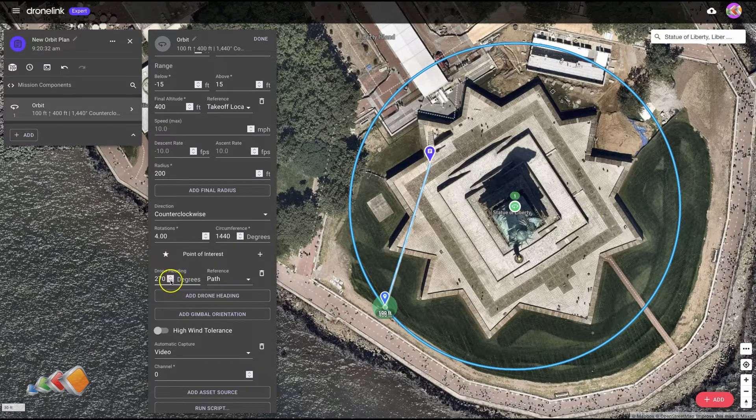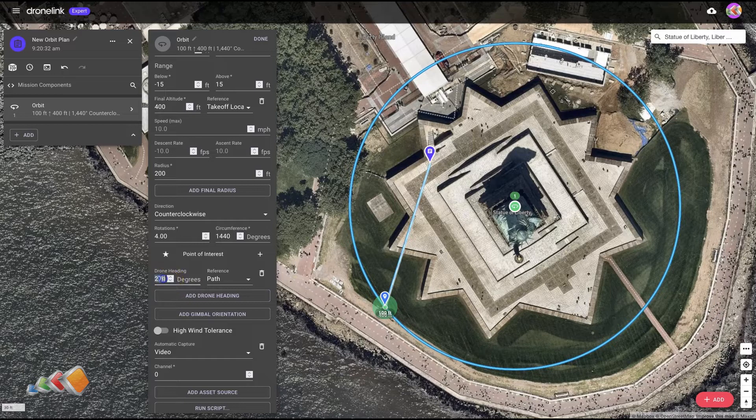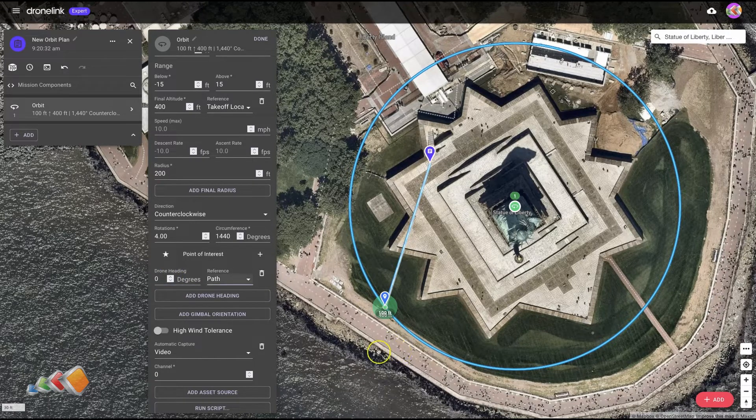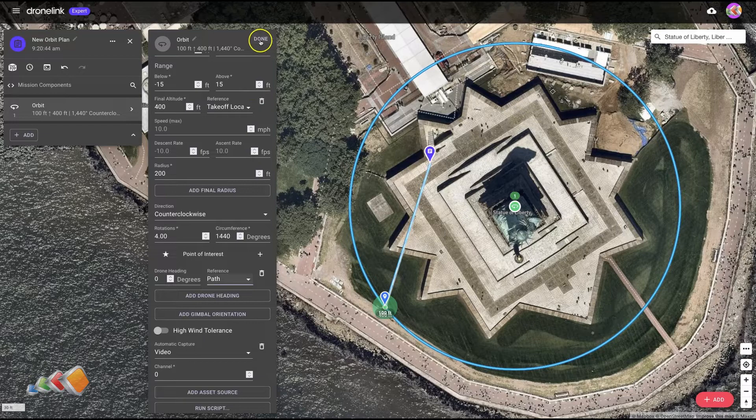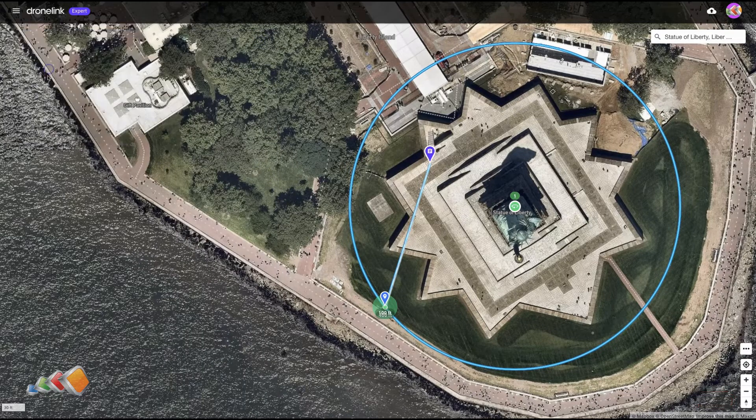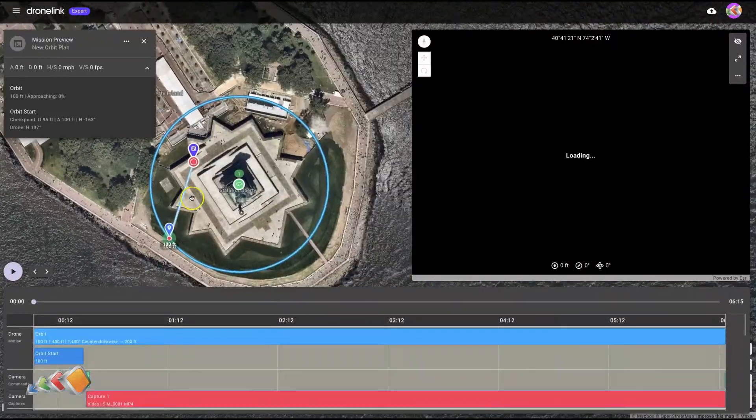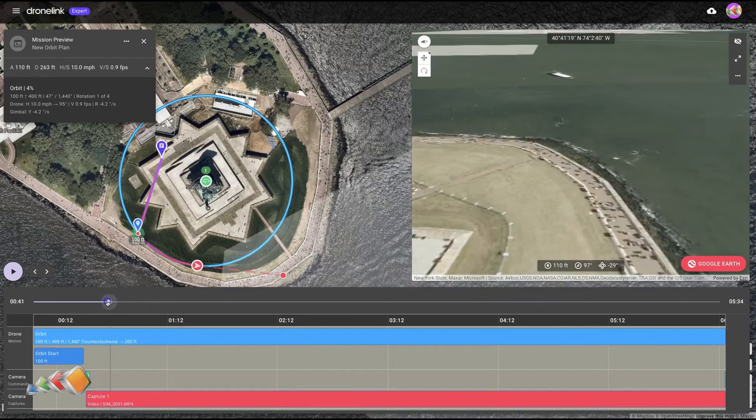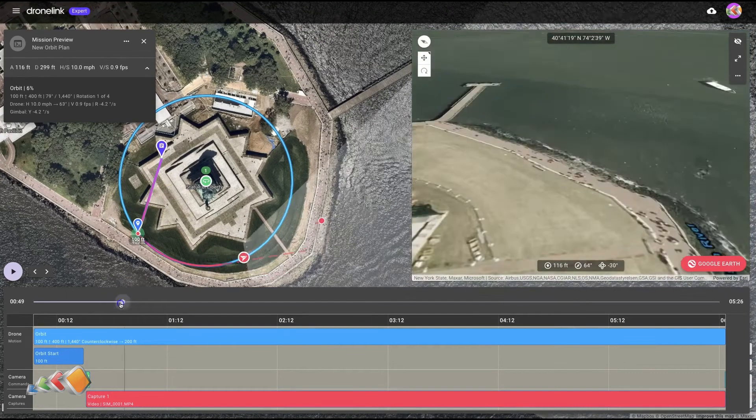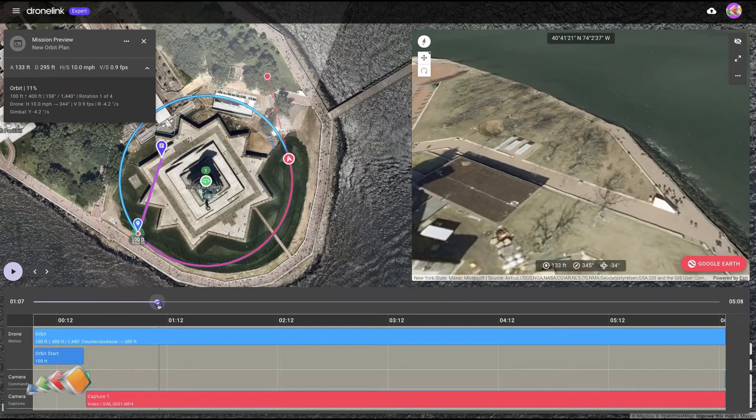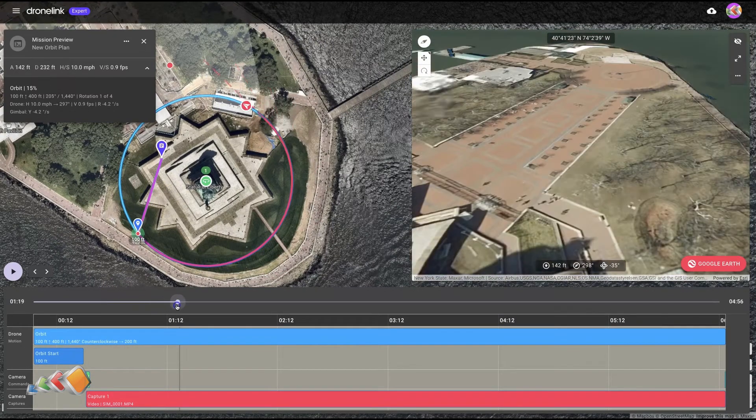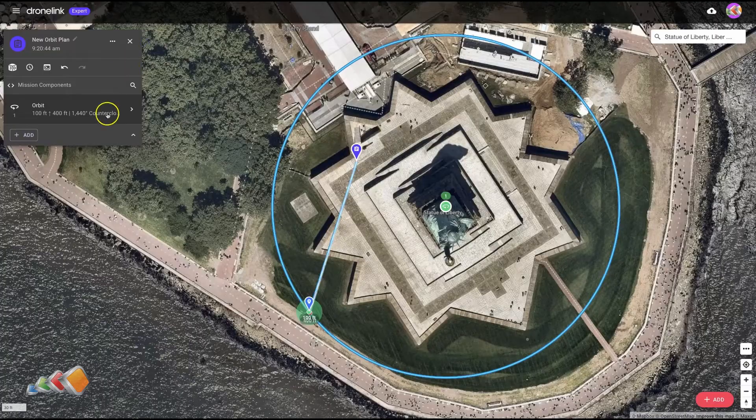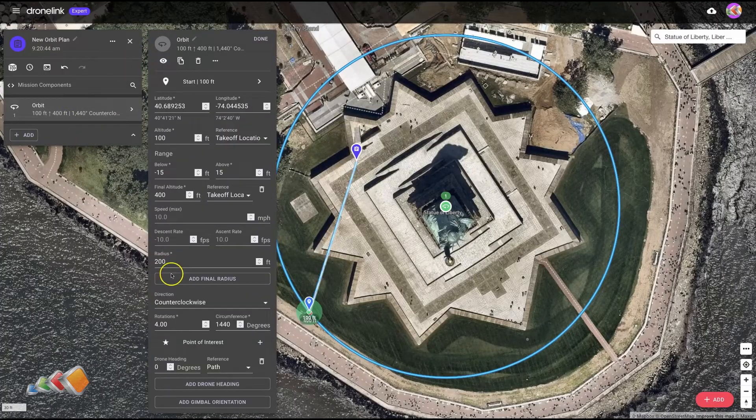But we could change it to, for example, zero degrees of the path. If I did that, it would show you the simulation. What it will do is it will fly around looking in the direction that it's flying. Or you could do something really funky.